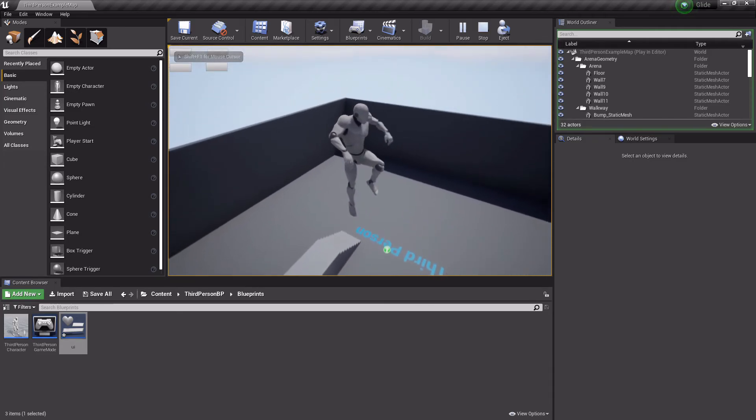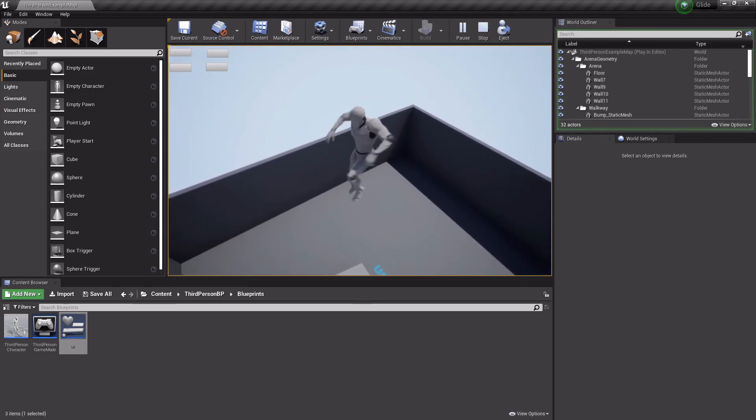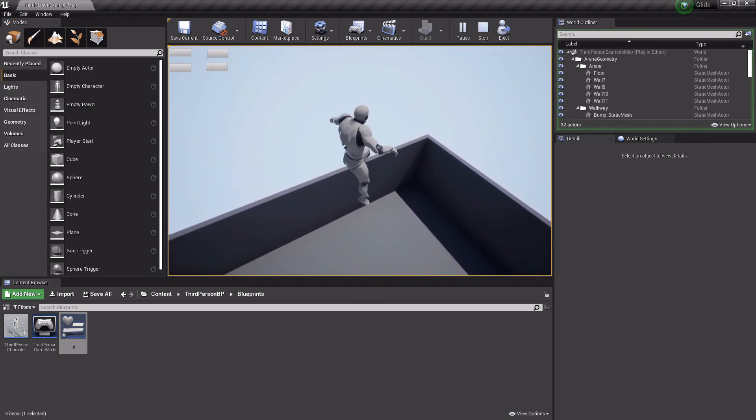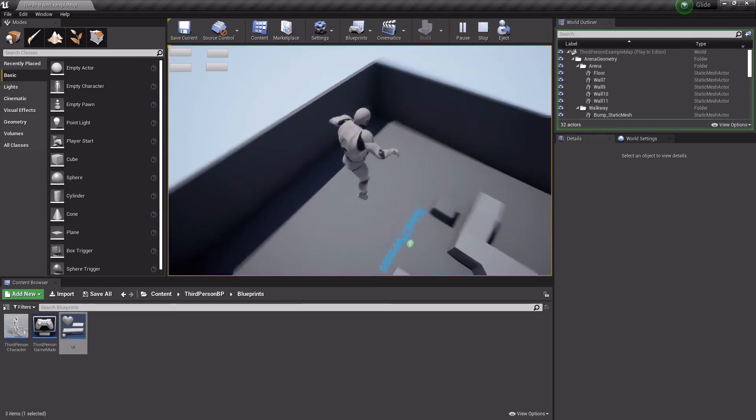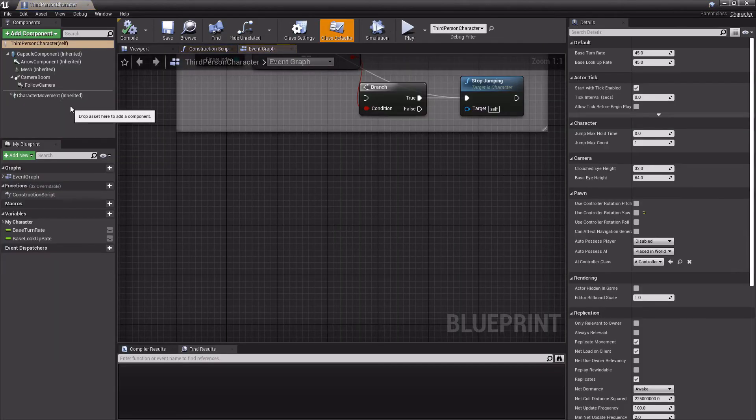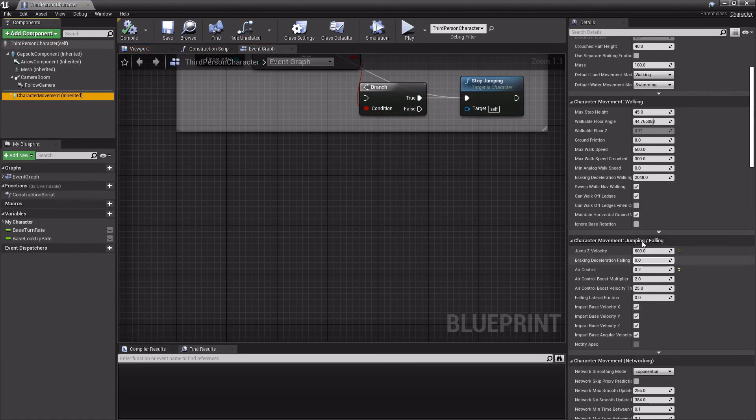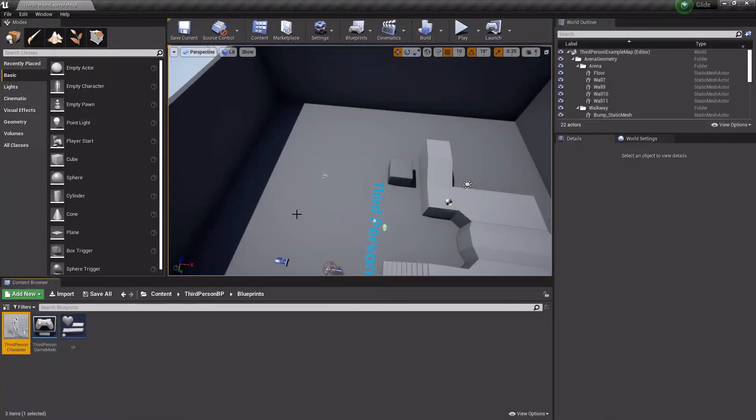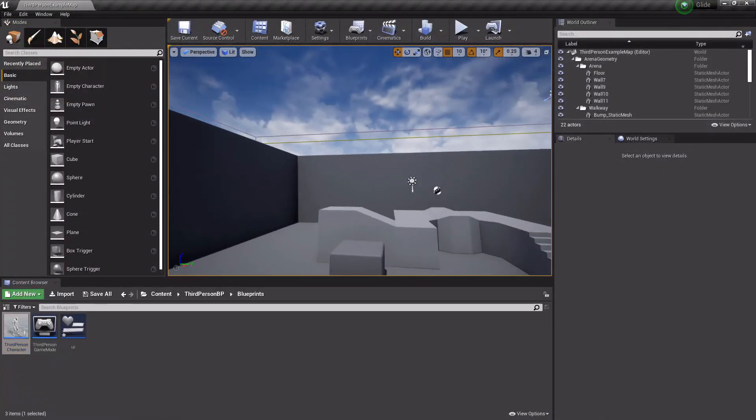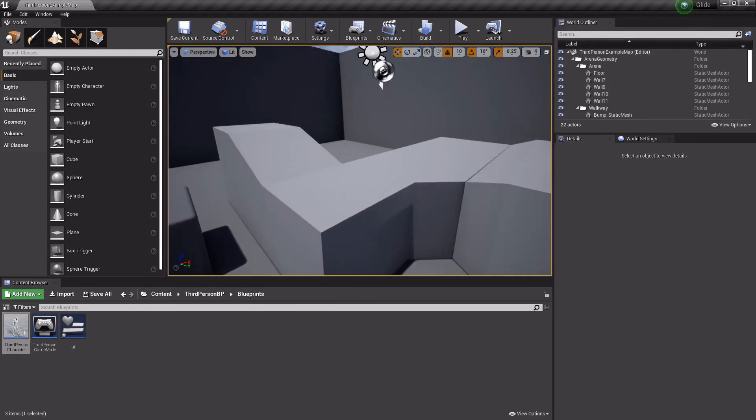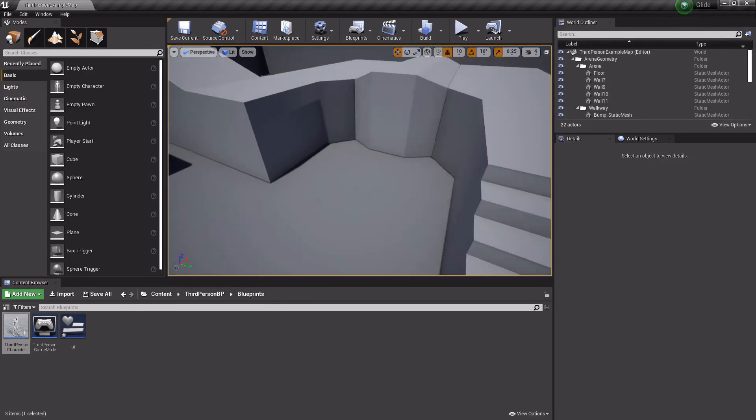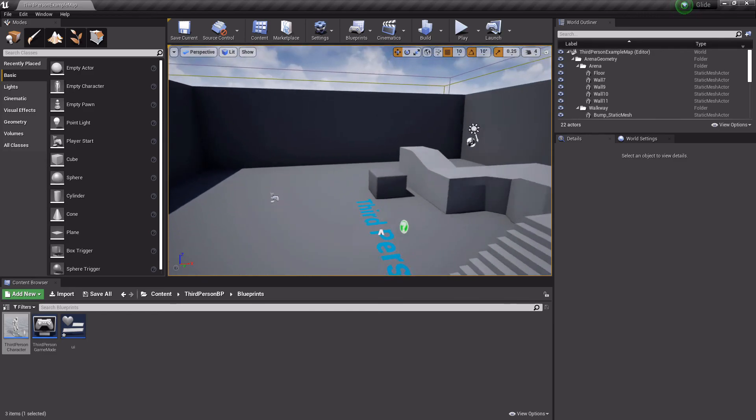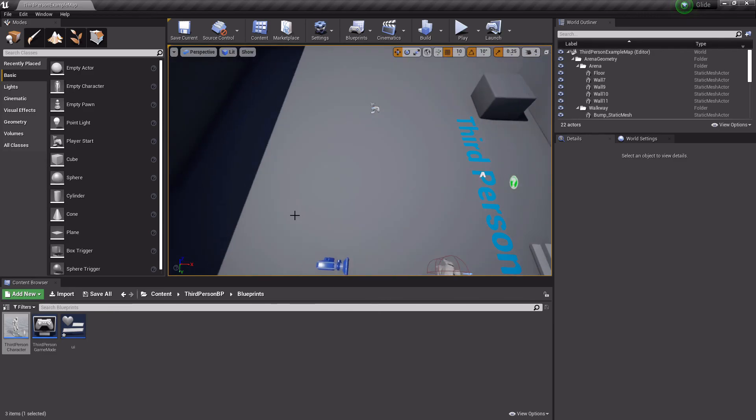So that's how you can change some player controls within blueprints. Again, as I said, with any of these controls, you do it the same way. You just do set and then whatever this is. You have to cast to the player and get the player movement component so that you can access these nodes.